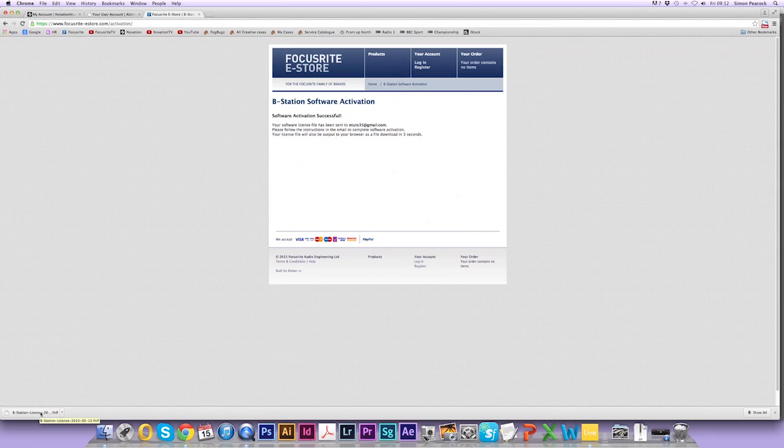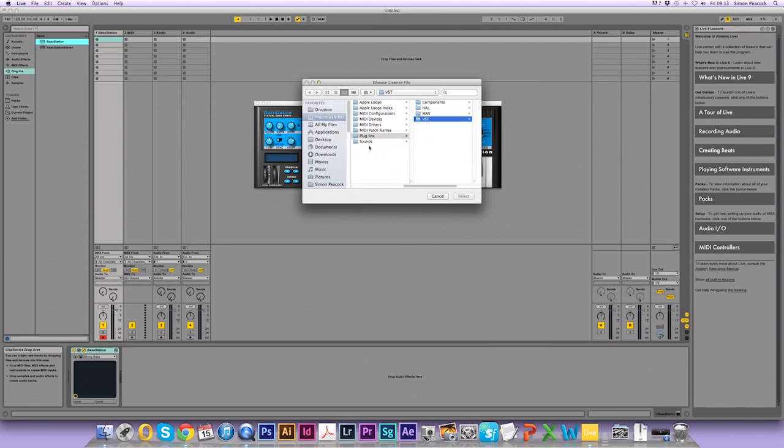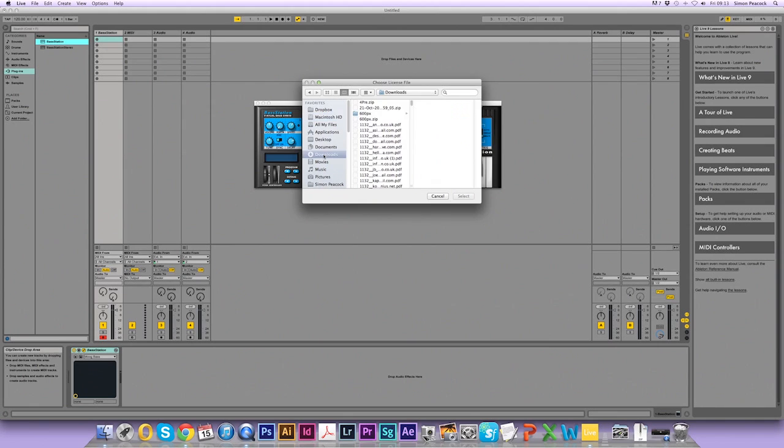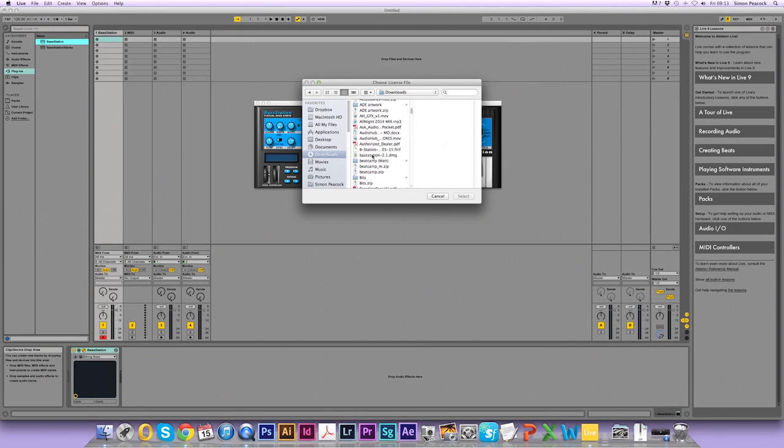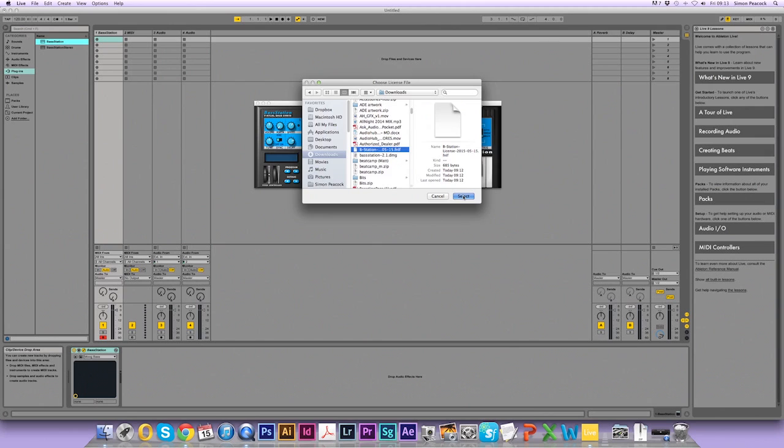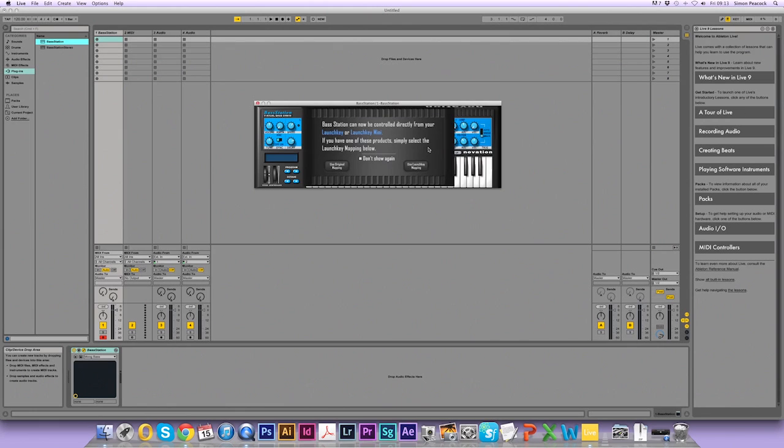So I'm going to remember that this license file is in my downloads folder and now I need to go back to Live and click on install license. Navigate to my downloads folder and find bstation.fnlf, select it. Enter your password.